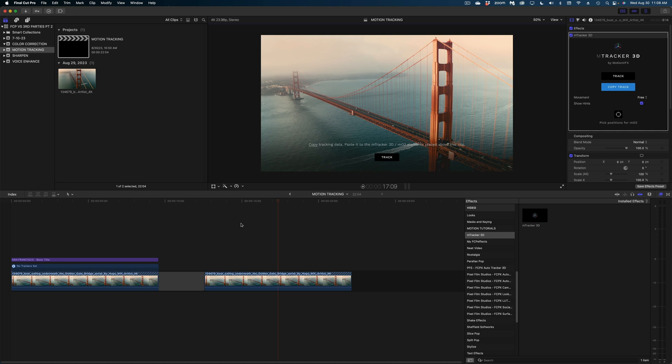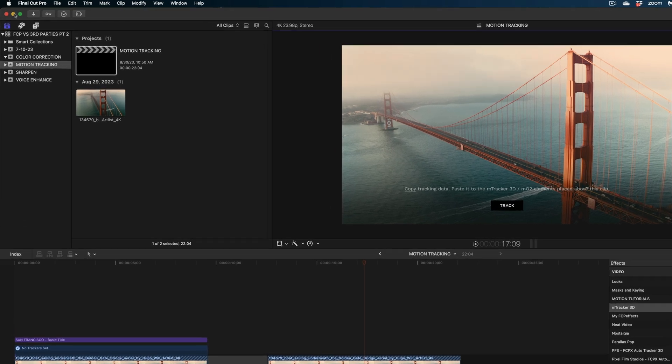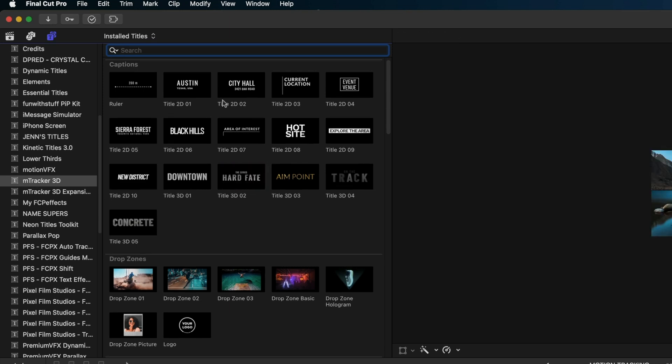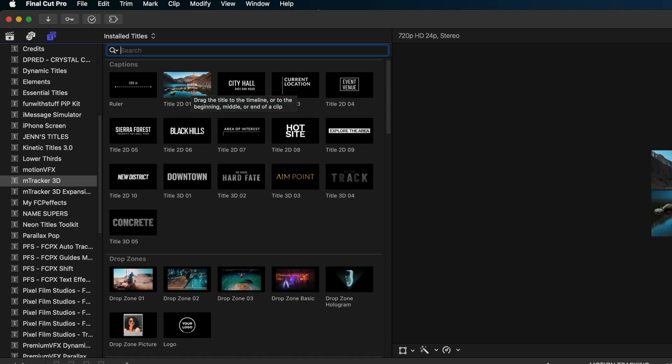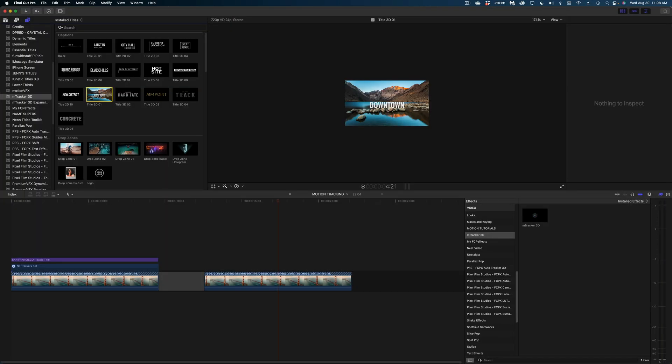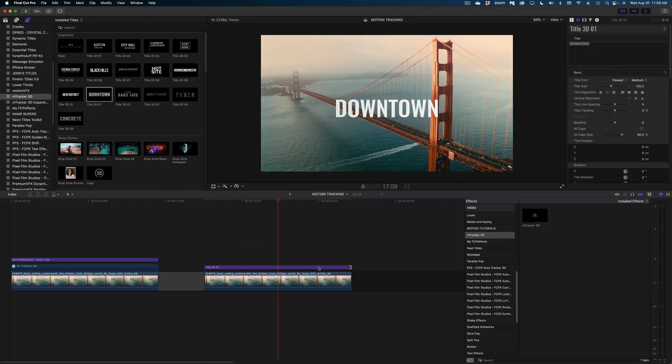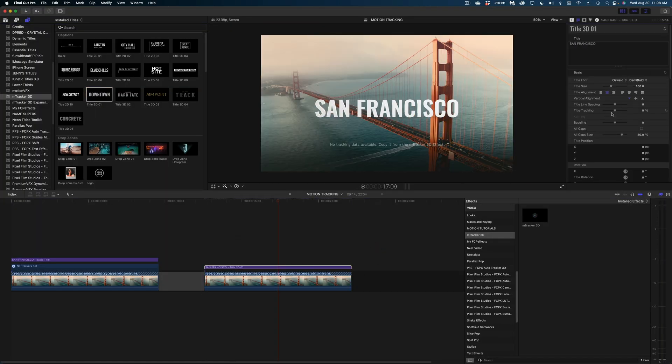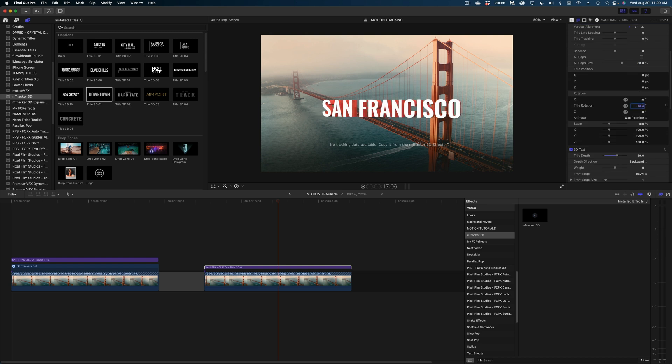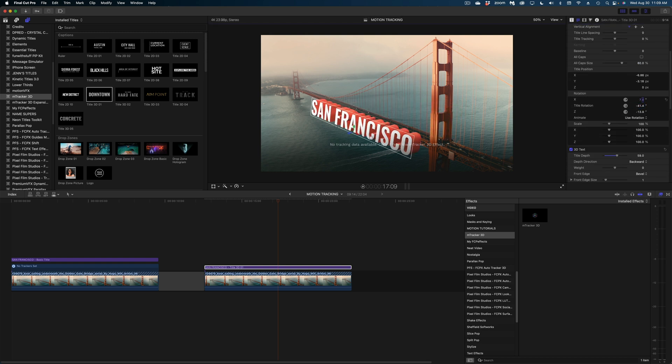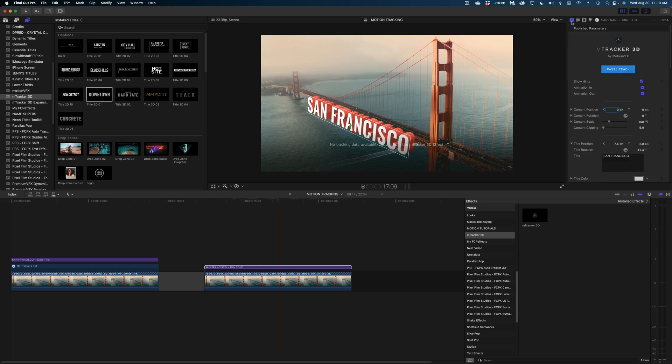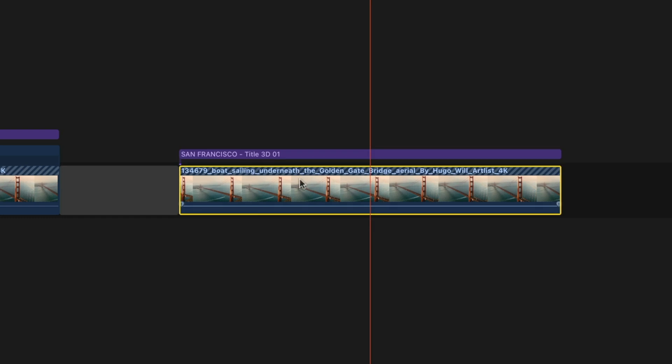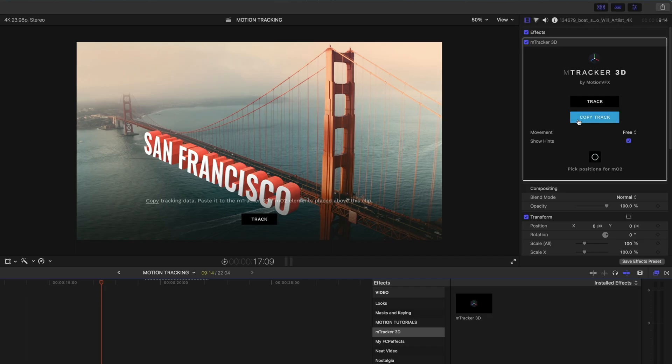Now I need to add my text to this, but I can't just use regular text from Final Cut. I need to go up to my titles and generators browser and find the M-Tracker 3D category. And there's a whole bunch of different styles of text. I'm going to drop this one into my clip and I'm just going to make it look the same as my original text. Now I need to go back to my original clip here and I need to copy the track that we created just a second ago.